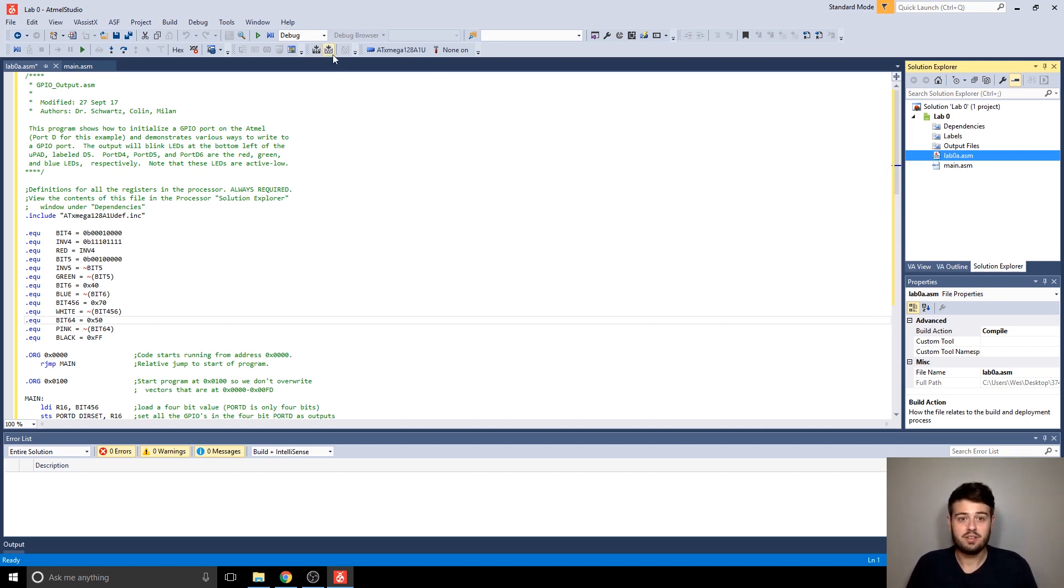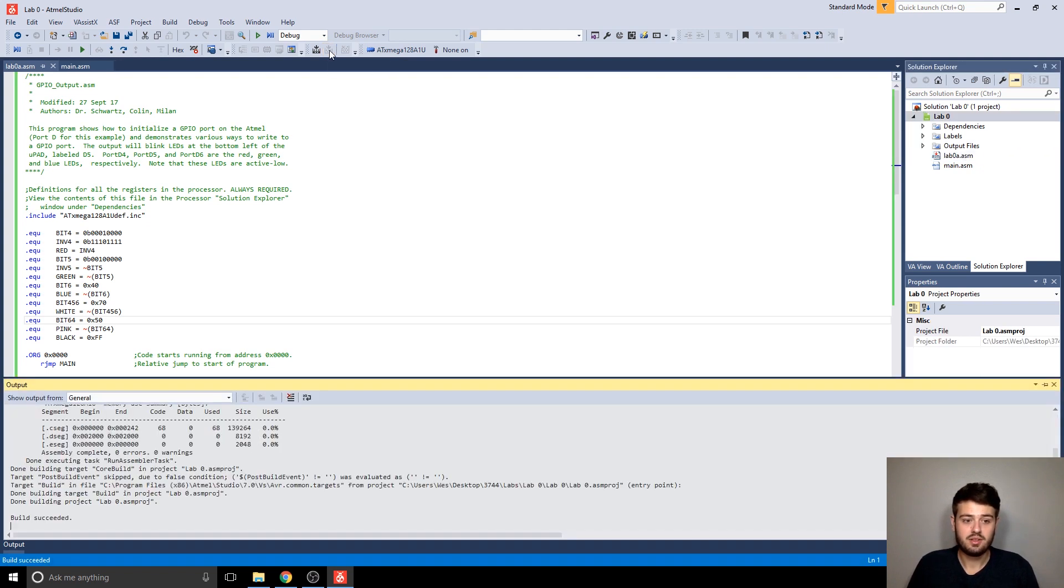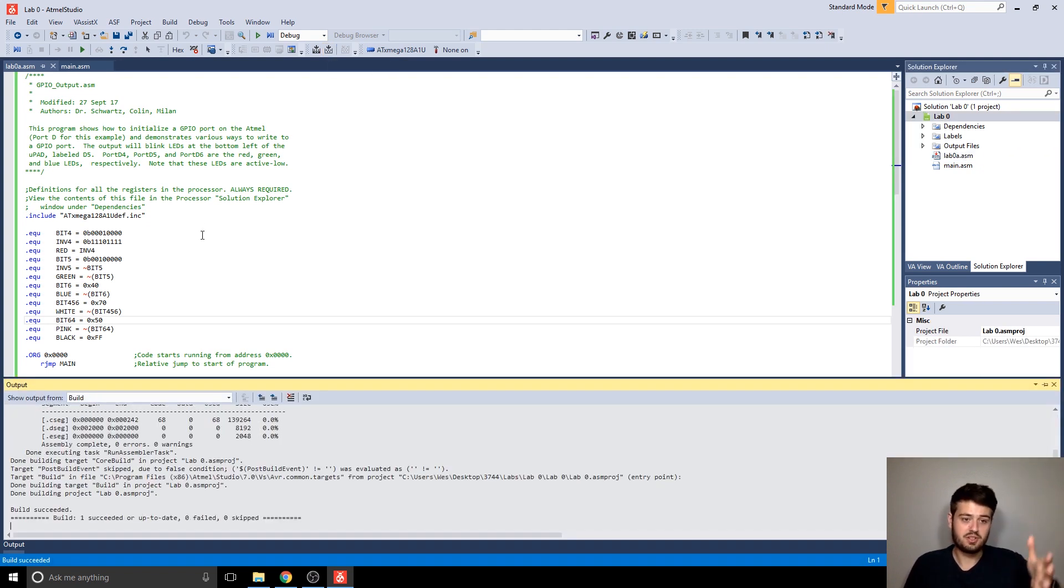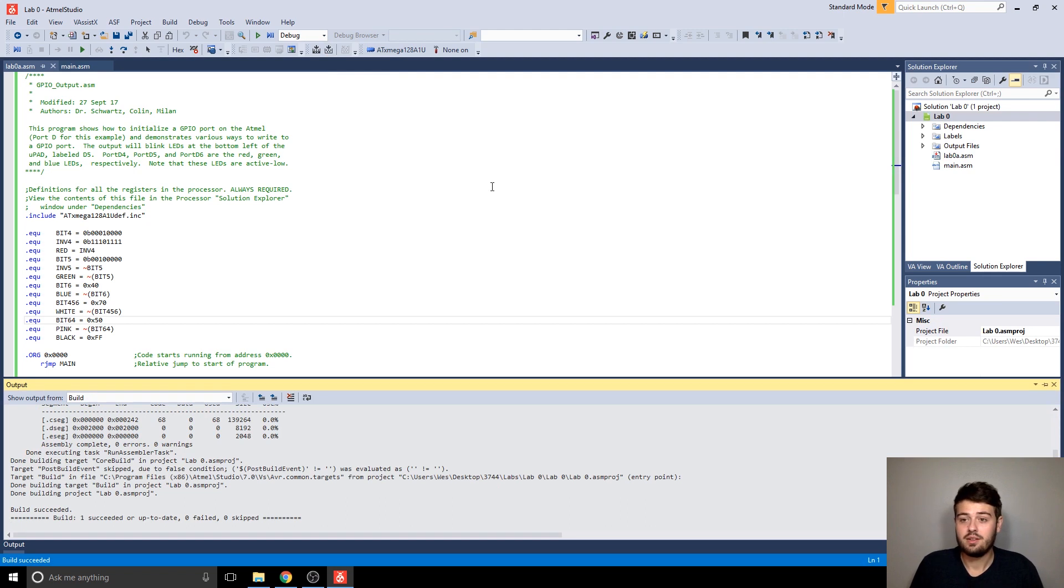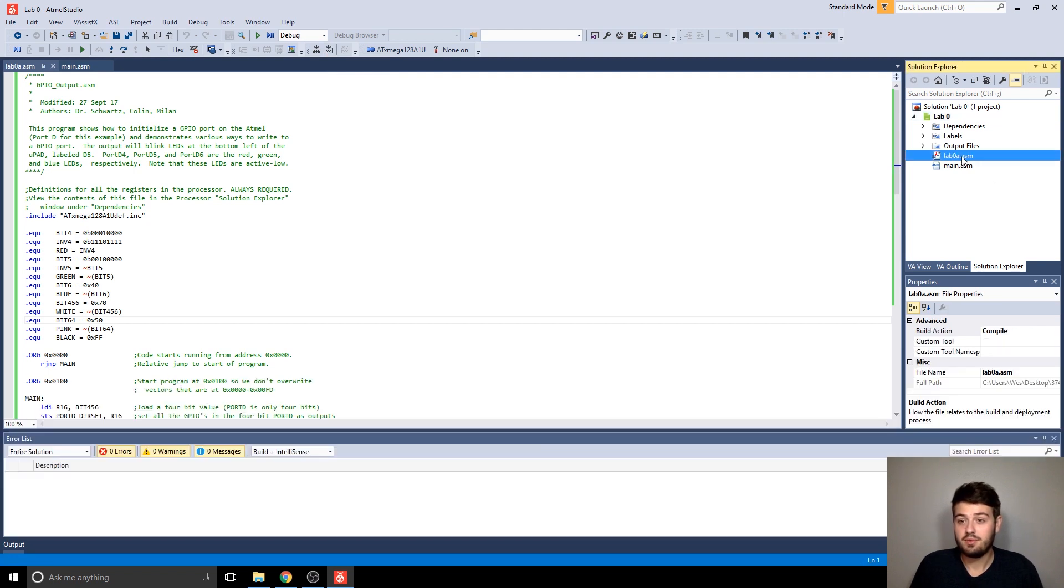So now if I click Build Solution, it's going to build and check for syntax errors and stuff like that. And it built lab0a because I selected it as the entry file.